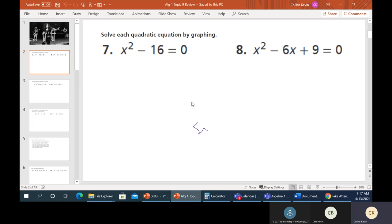Alright, so we'll go back to the beginning here — this will be section 9-1. It says, solve quadratic equations by graphing. Typically this is not how we're going to solve things, but it's in here so we'll take a look at it. Of course, we're going to use Desmos.